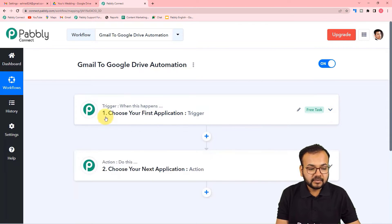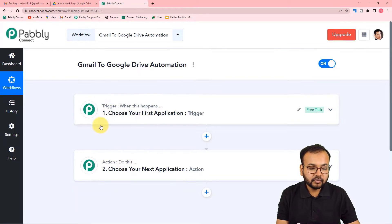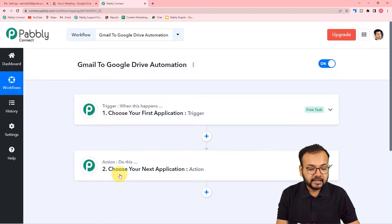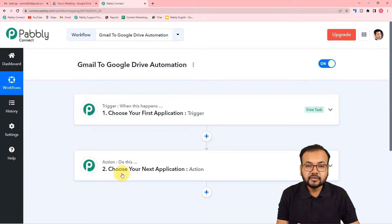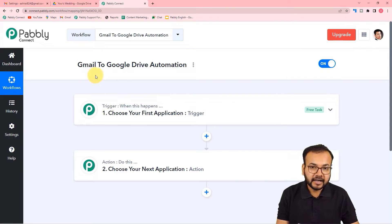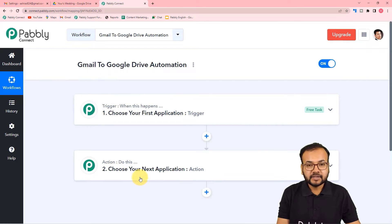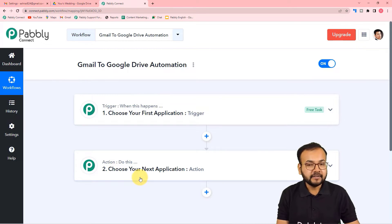On this page, you will find two things: the trigger and the action. This automation works on these. The trigger is the event that starts the workflow, and the action is the response to the trigger. In our use case, the trigger is receiving a new email with an attachment in your Gmail inbox, and the action is to save the attachment in Google Drive automatically.